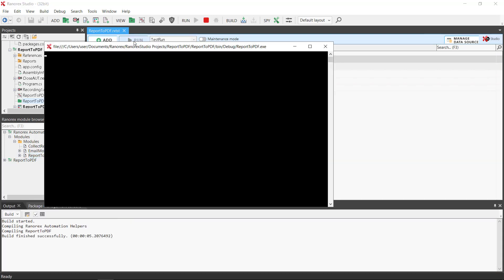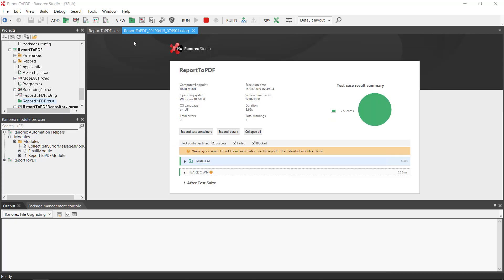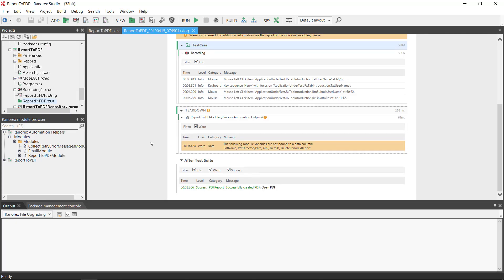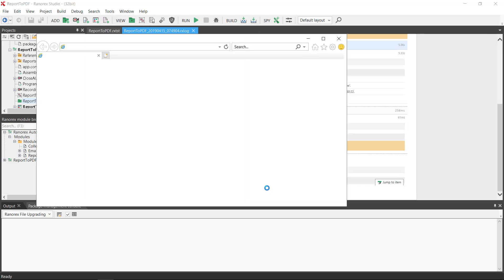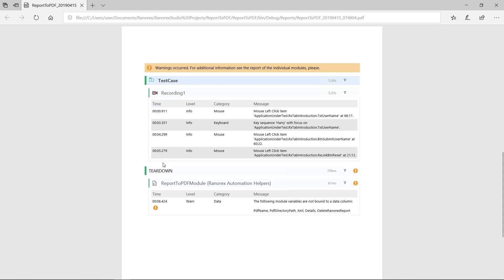Once the test run is completed you can see that a link to a PDF has been generated. There are also further customizations we can make.